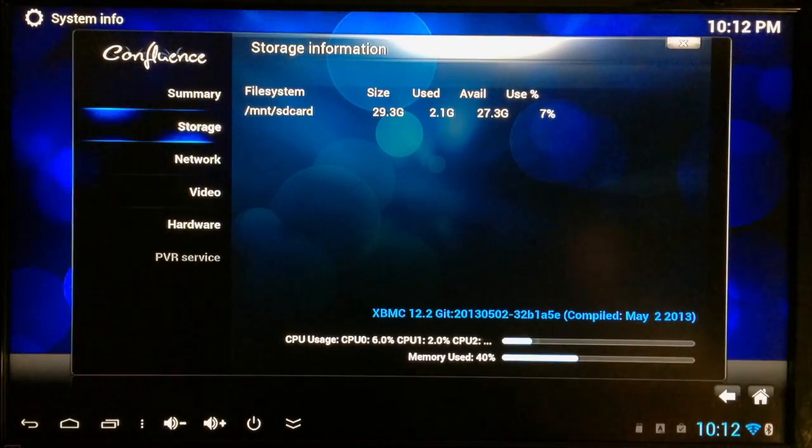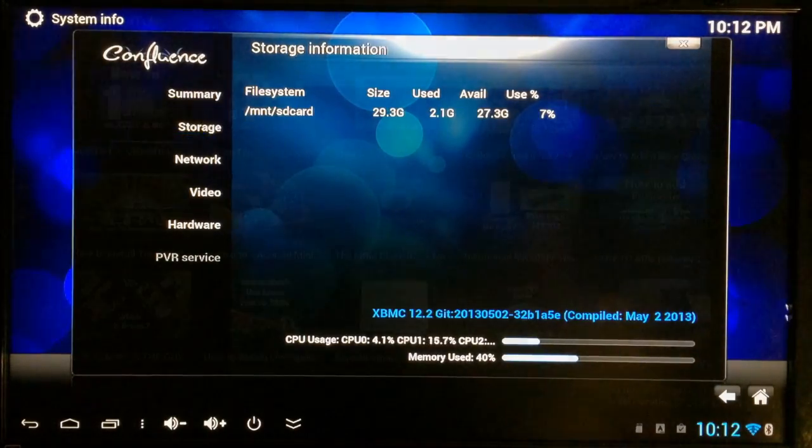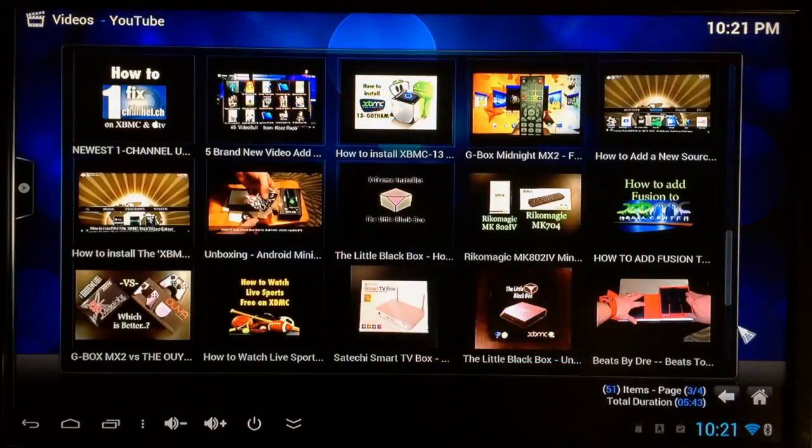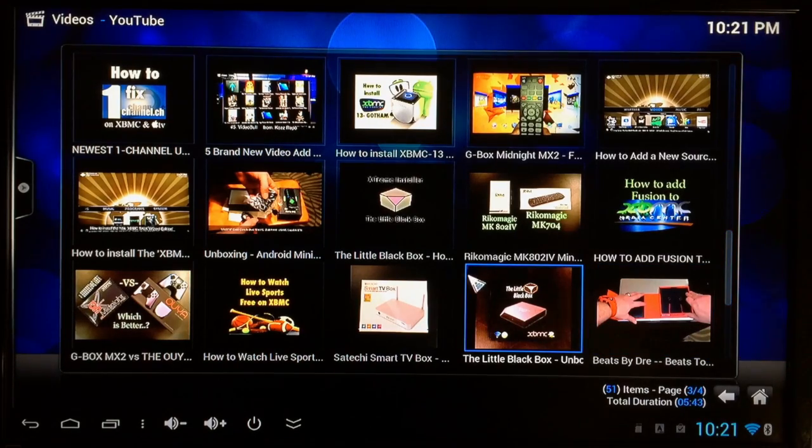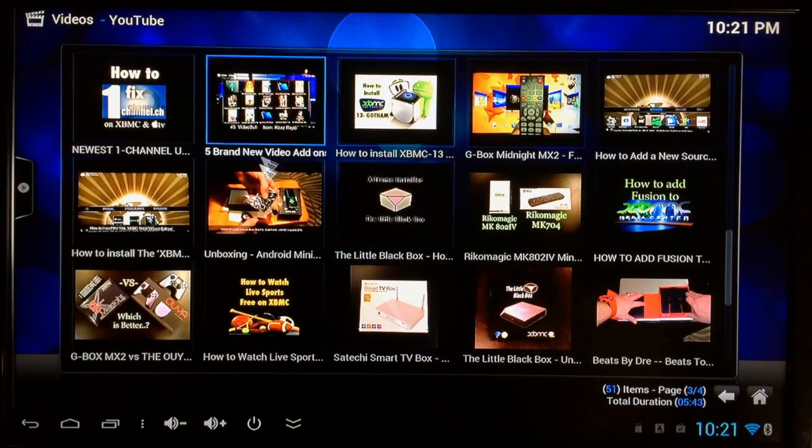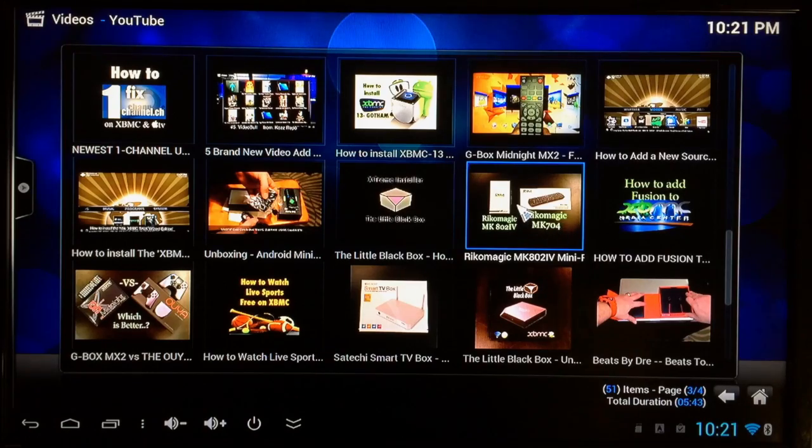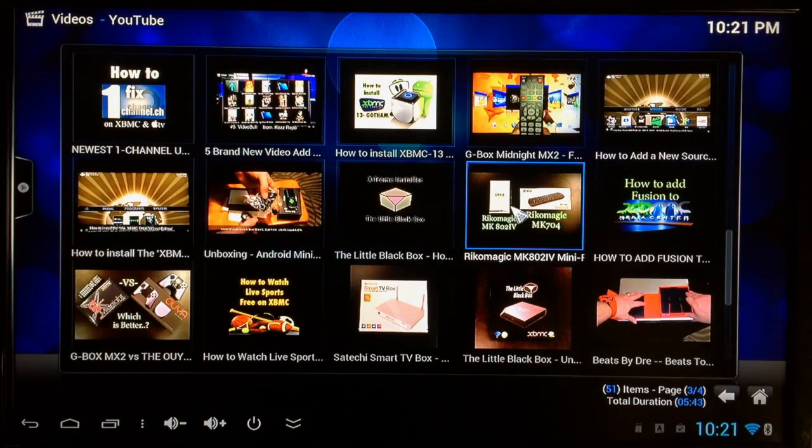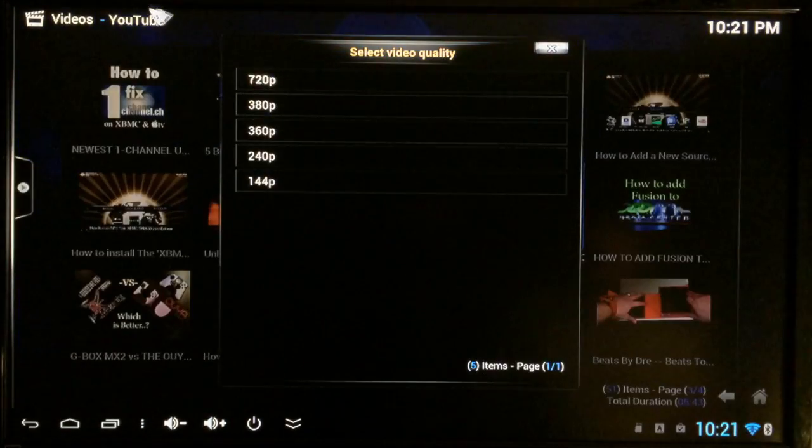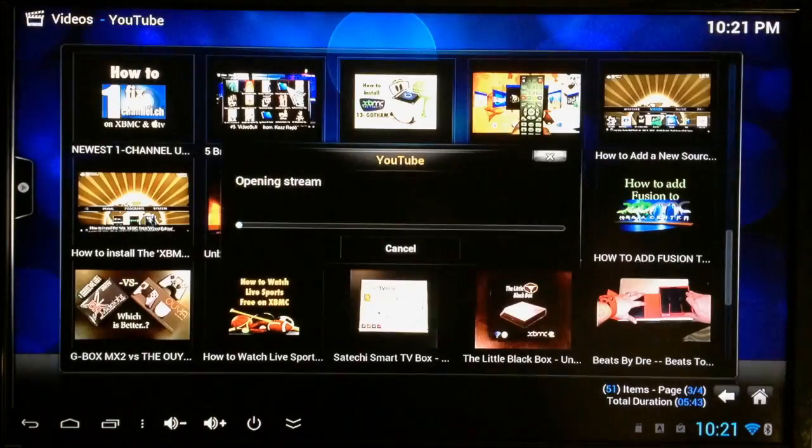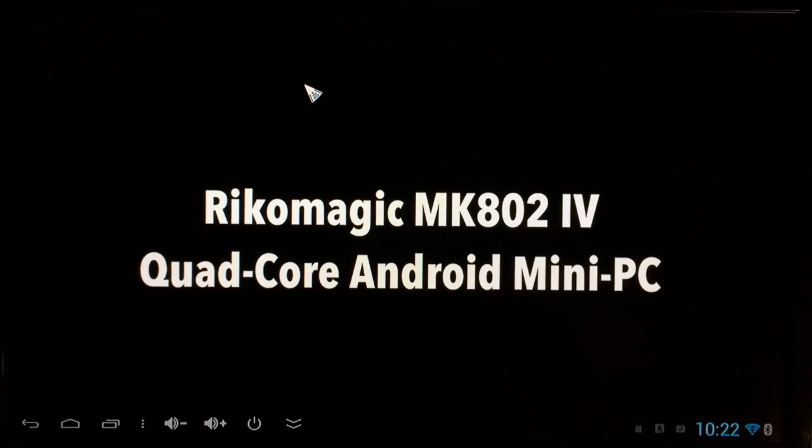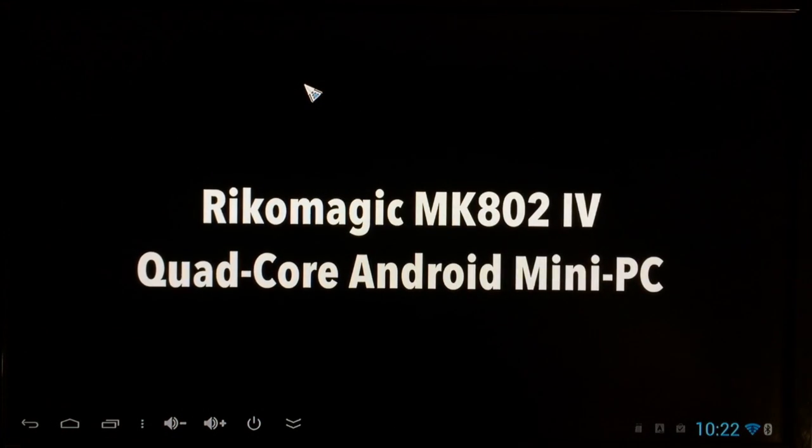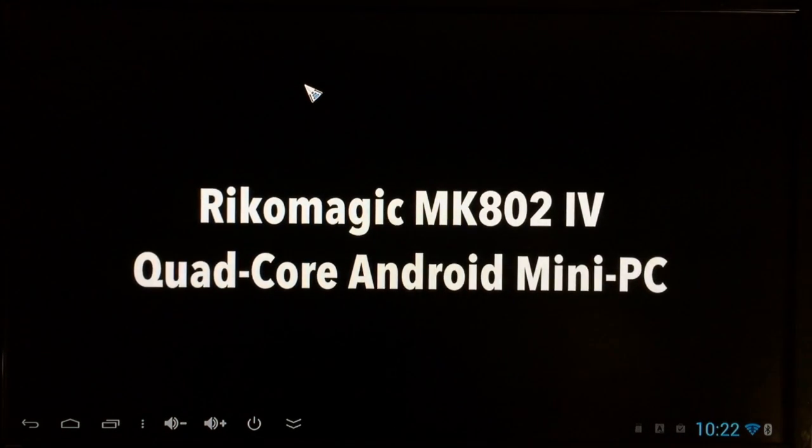Let's go ahead and check out some of my videos on YouTube. Alright, so now I've got some of my videos. So we'll go ahead and start one of them. Find the Ricomagic unboxing video, which is 720p. And you can see it started right up.